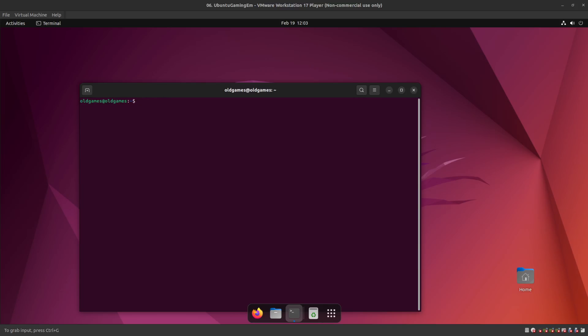Hey guys, welcome back to my channel. So what I'm going to do here is we're going to build out this Ubuntu system as an emulator platform to emulate games. This is a little different than what I would normally do with this channel, but I have a feeling that there's probably a bunch of people out there that would really like to know how to do this.